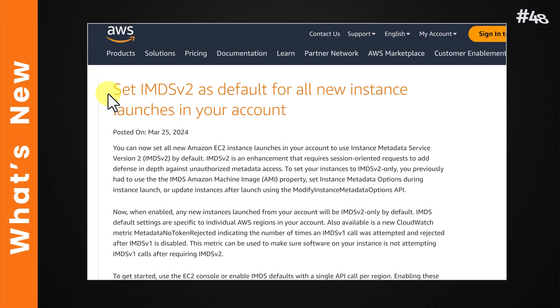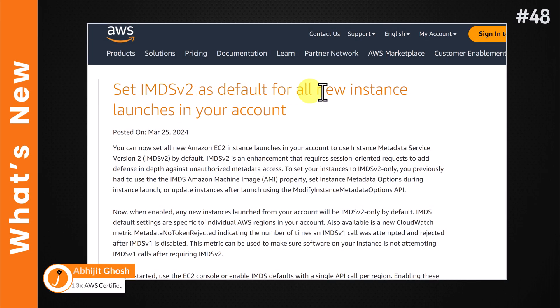Welcome to what's new at AWS. Now we can set IMDS version 2 as default at account level.